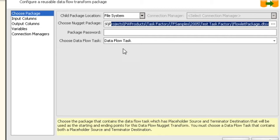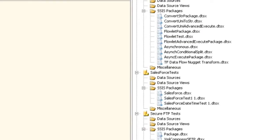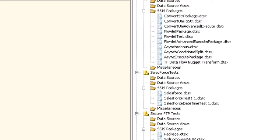The next thing is you need to choose the Dataflow task that is going to contain the business logic. What you can do is set up a package with multiple different Dataflow tasks, and then choose which one you want to execute in this instance of your Dataflow Nugget Transform.